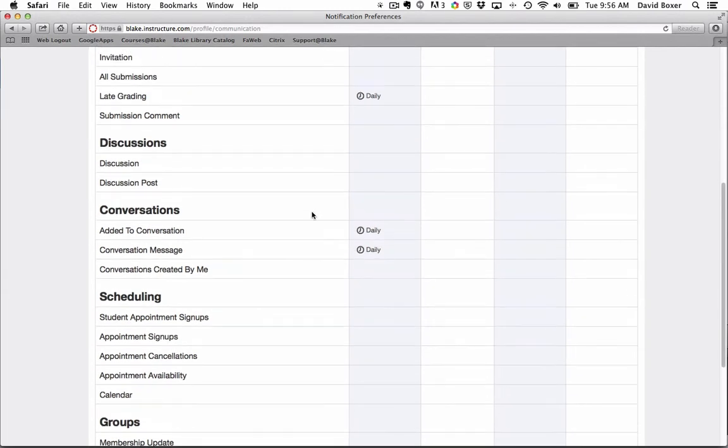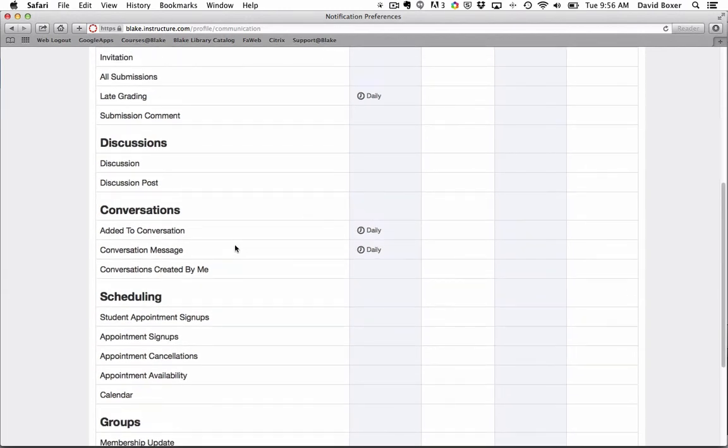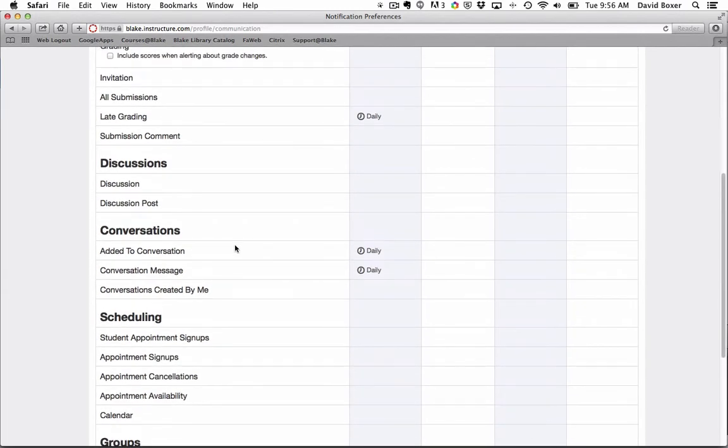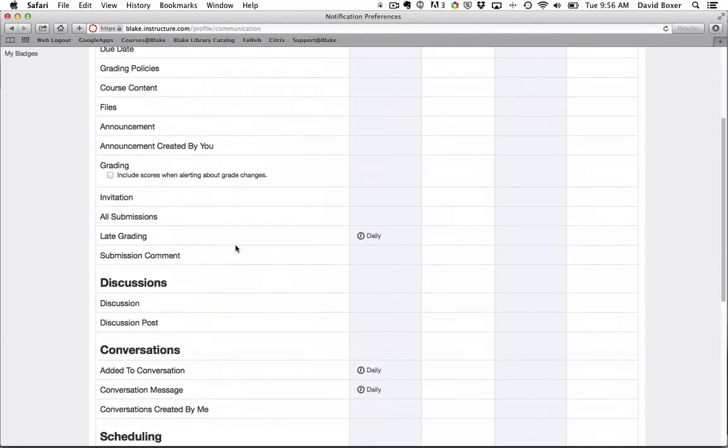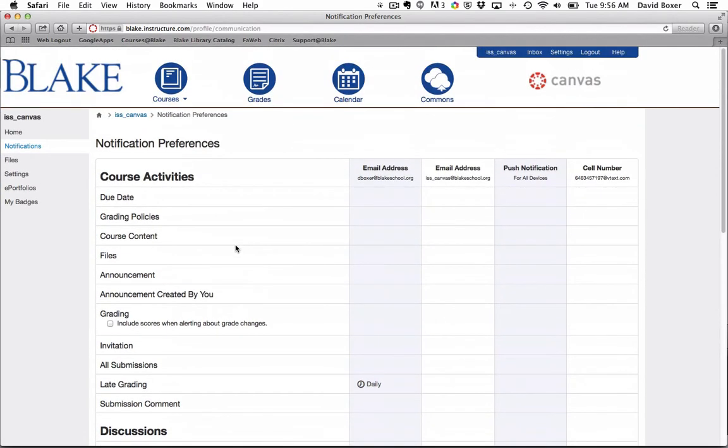Otherwise, besides those three different notification settings, it's really up to you to determine if you want any additional notifications from Canvas.